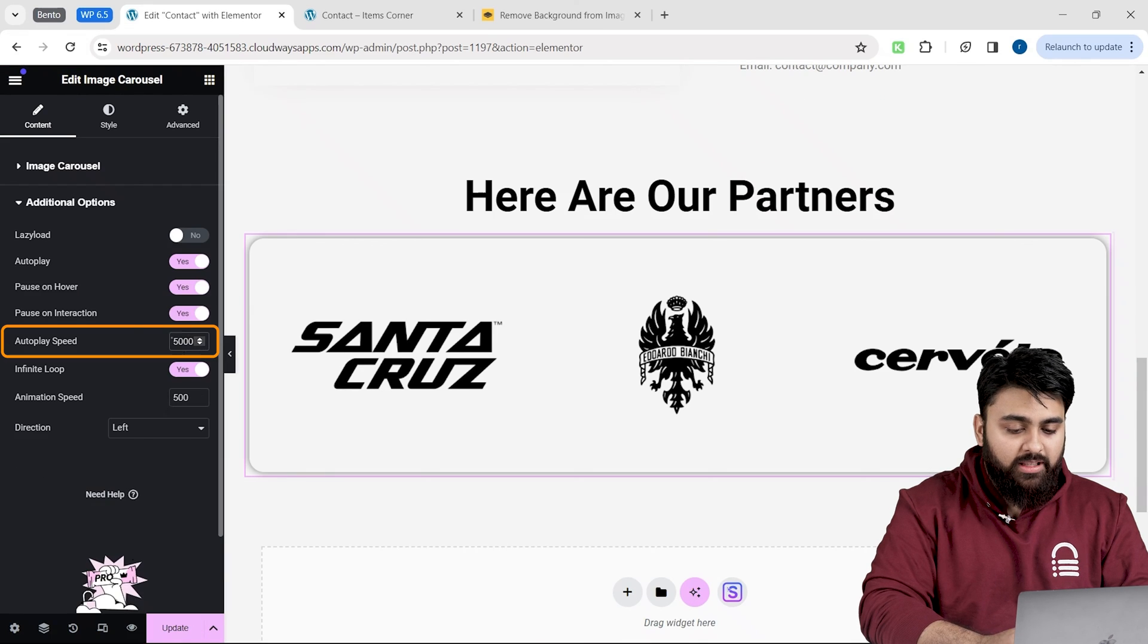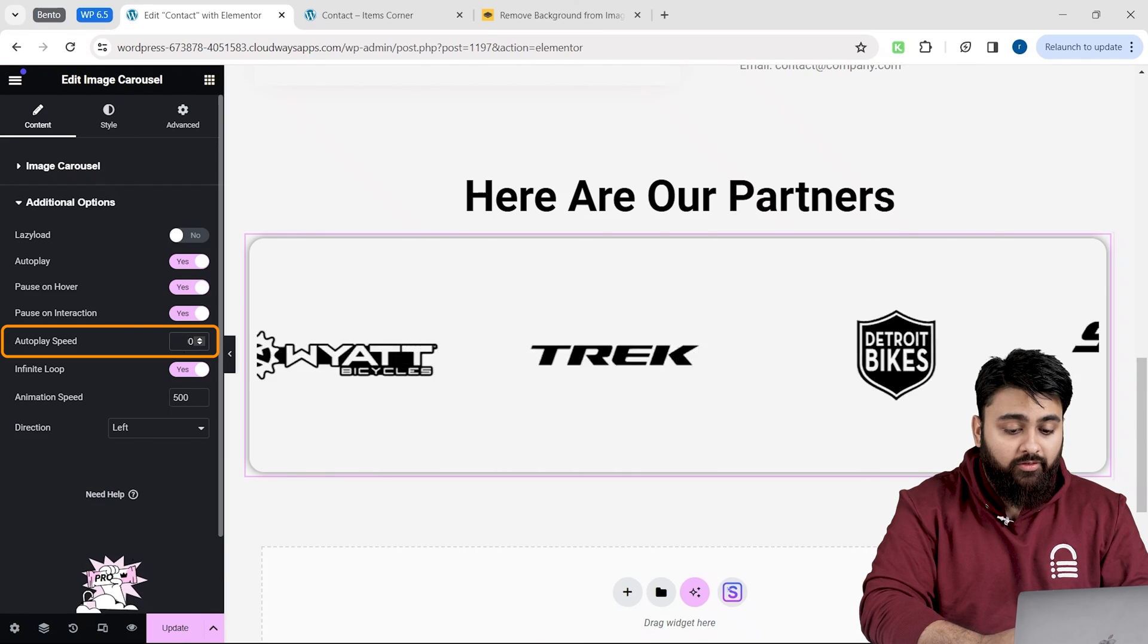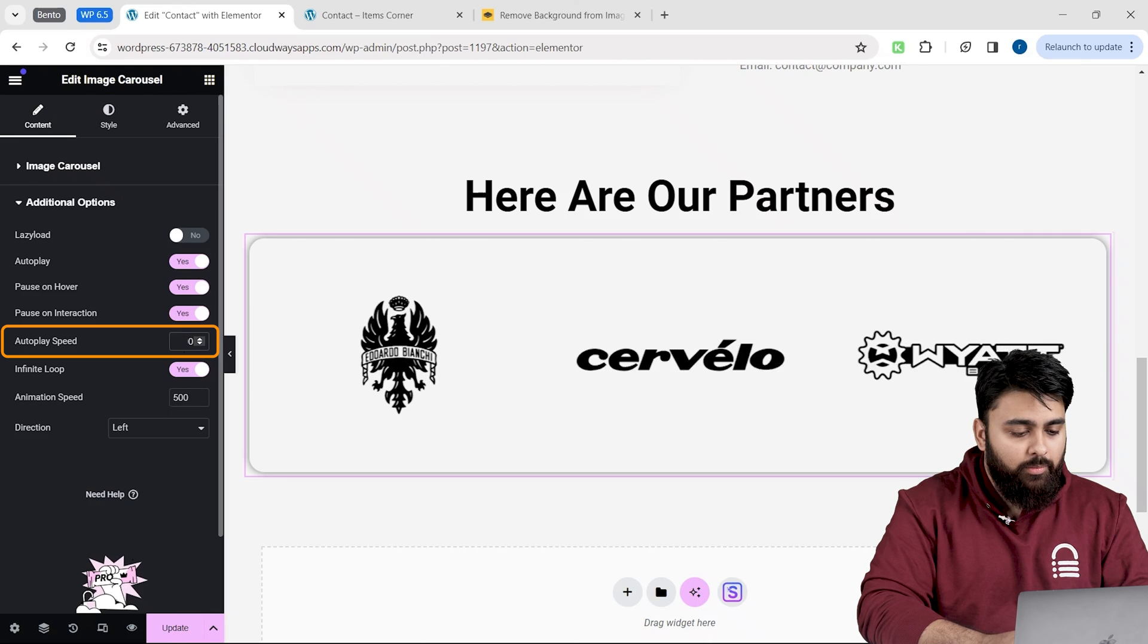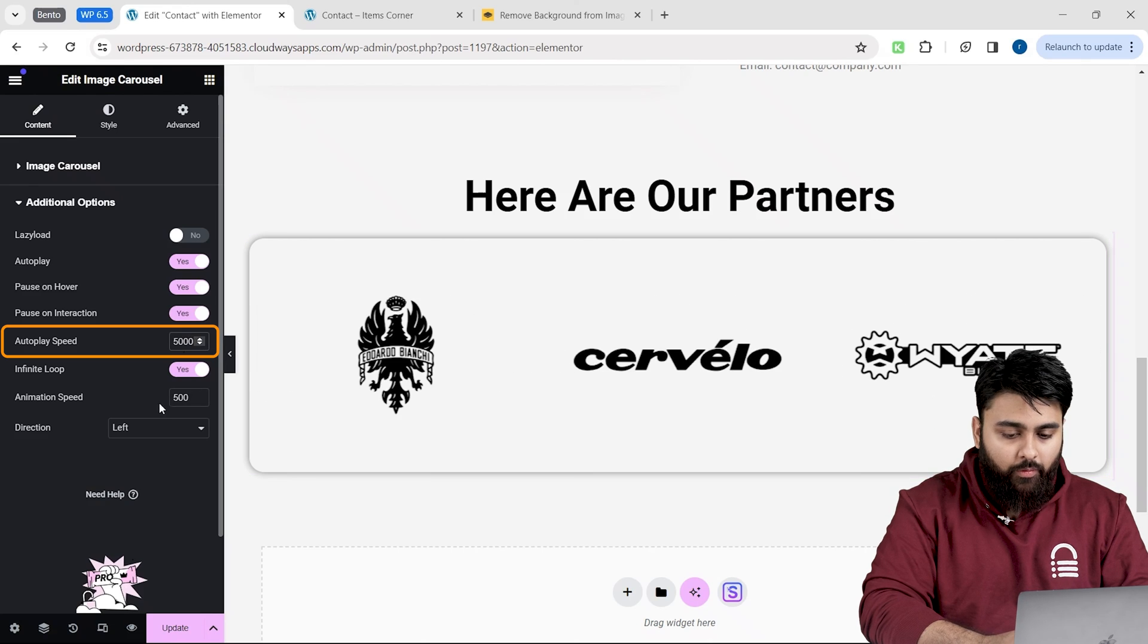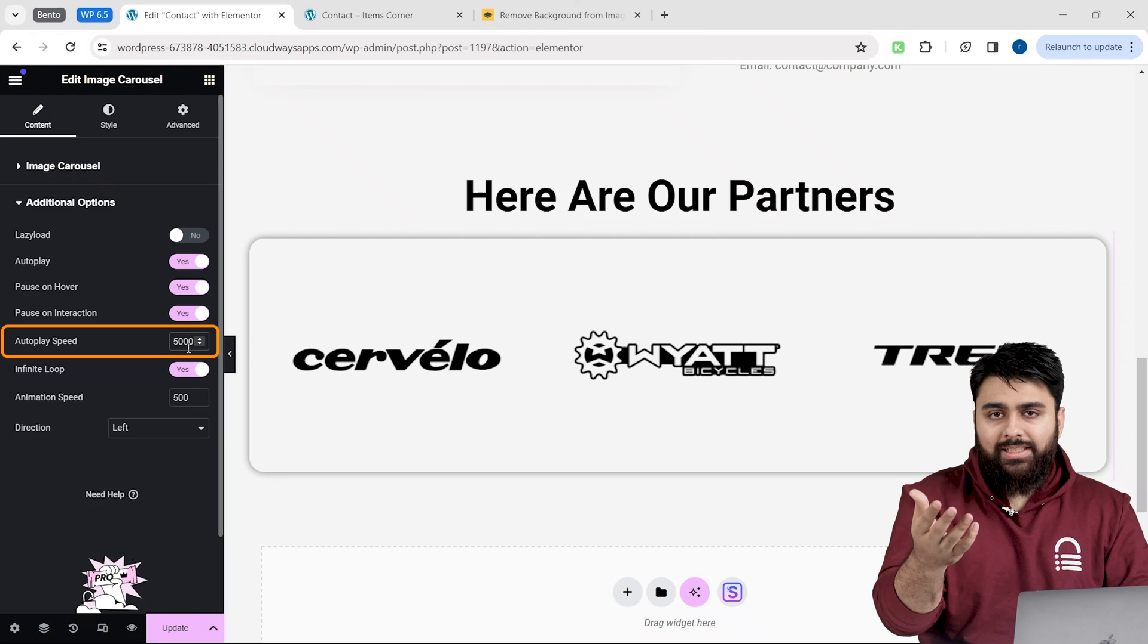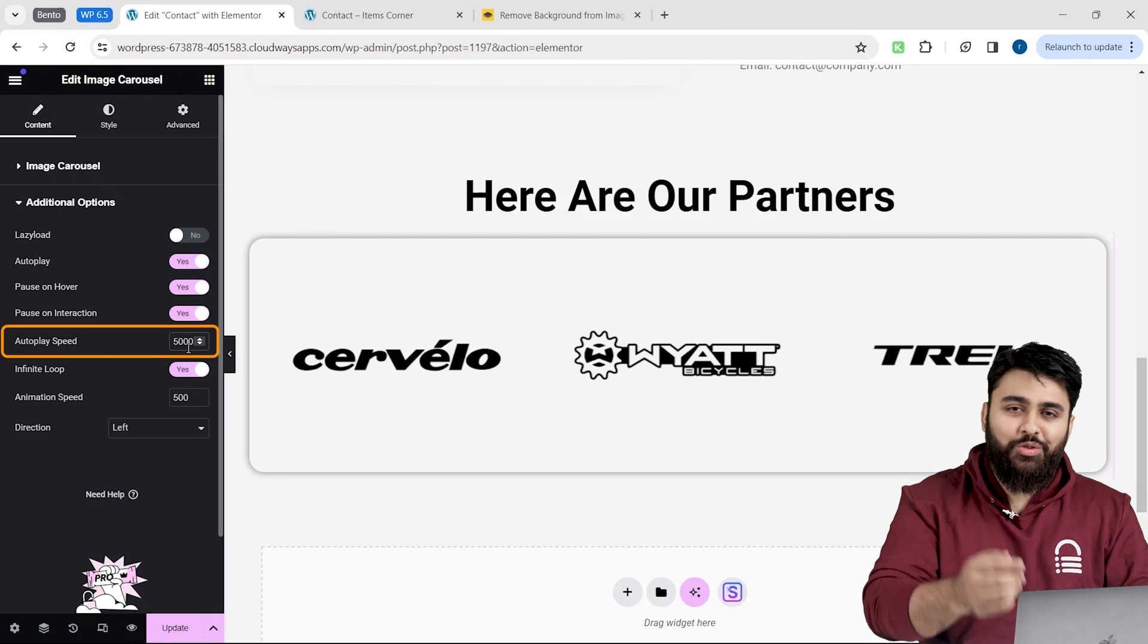Change the autoplay speed to 0 if you wanted to scroll fast like this. For now, I'll put 5000 if you wanted to go slower like this. But, you can decide the speed of this scrolling based on how you want it.